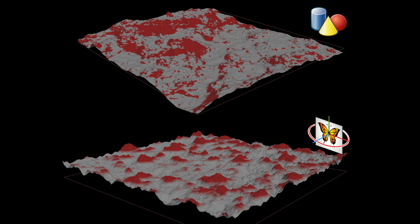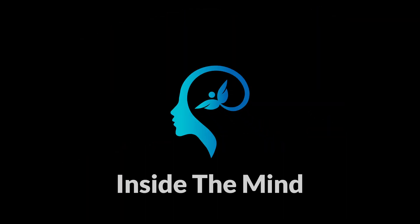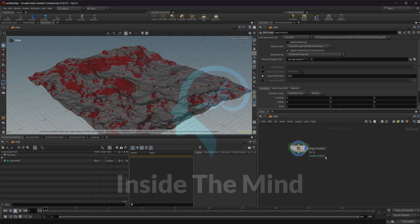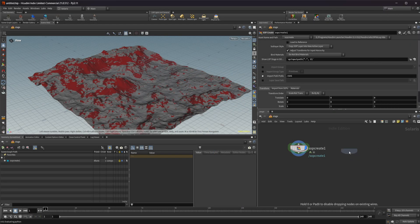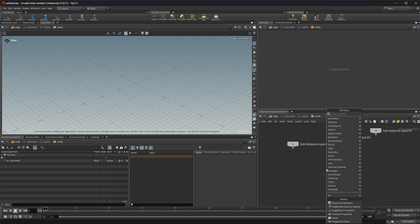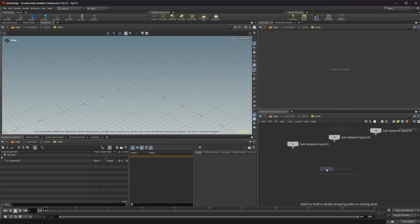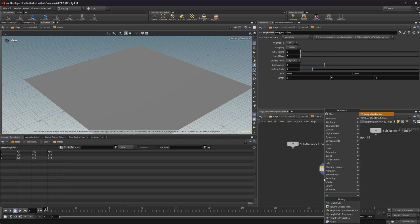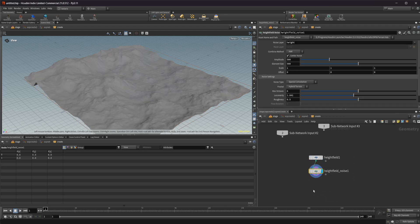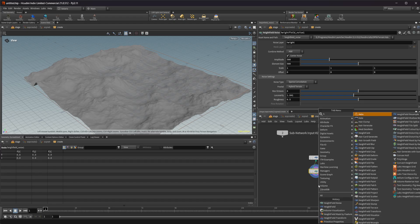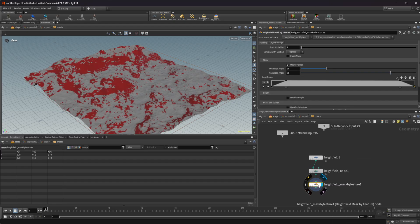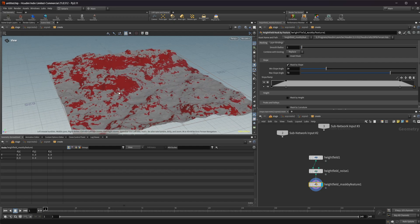Let's look at how we can create masks when we generate our height fields using COPs instead of SOPs, using something like the mask by feature node, because it doesn't work by default when you're generating your height fields using COPs. Inside of Solaris, I'll drop down a SOP crate and dive inside. Normally we drop down a height field, then a height field noise to give us some terrain movement, and we can drop down a height field mask by feature to generate masks on our terrain.